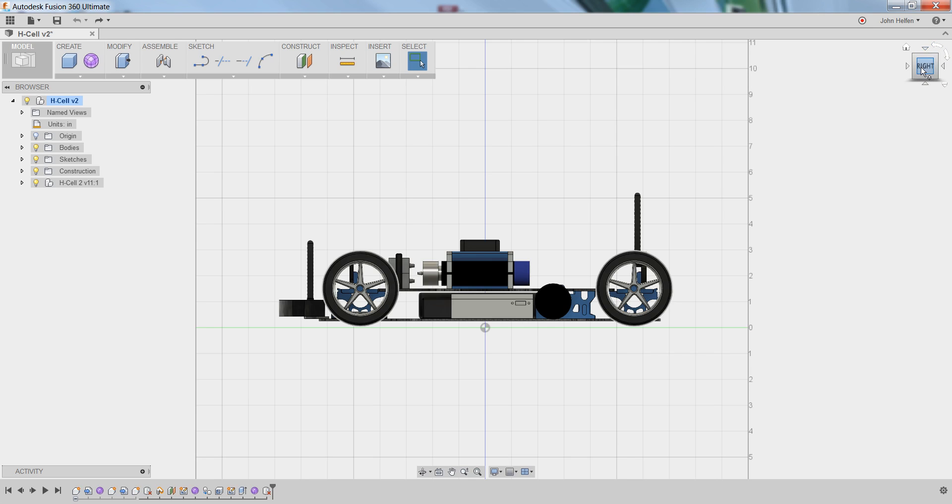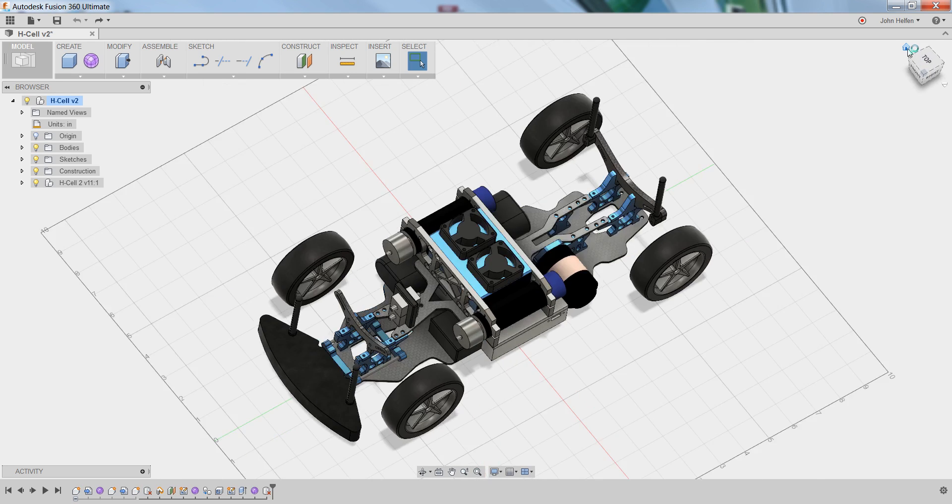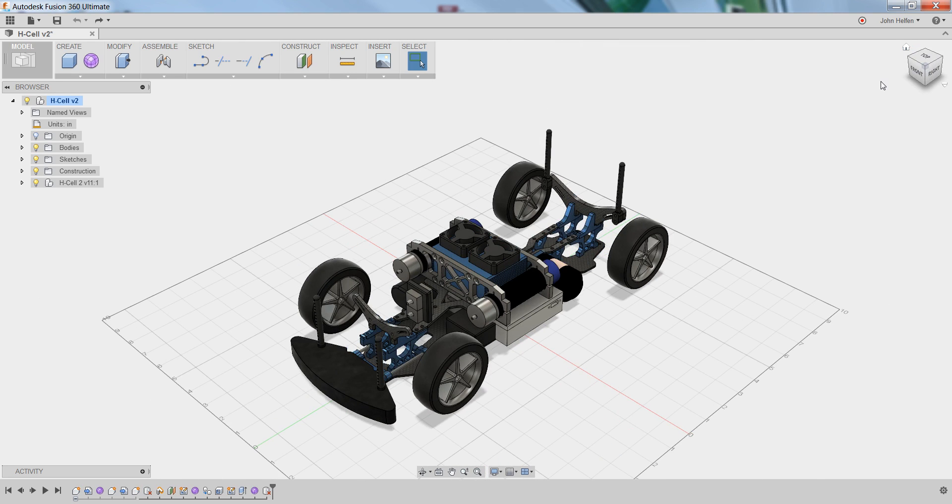For example, if I want to look at it from the top, I can click the arrow pointing at the top of the box, and it will rotate 90 degrees to look at the top view. At any point, you can click the home button to return to a home 3D view.